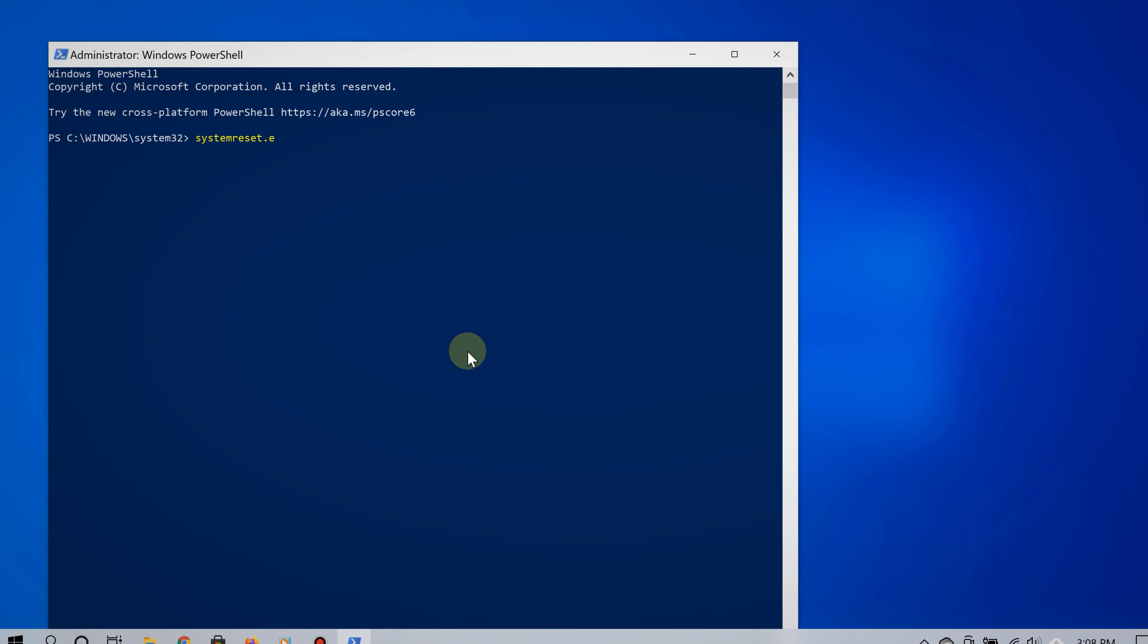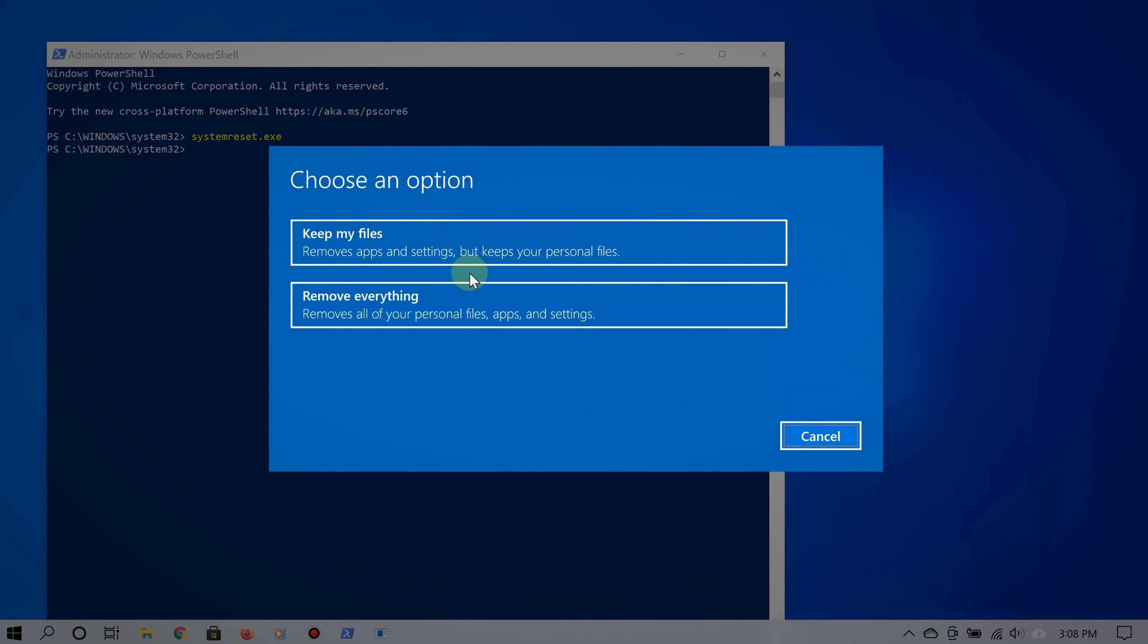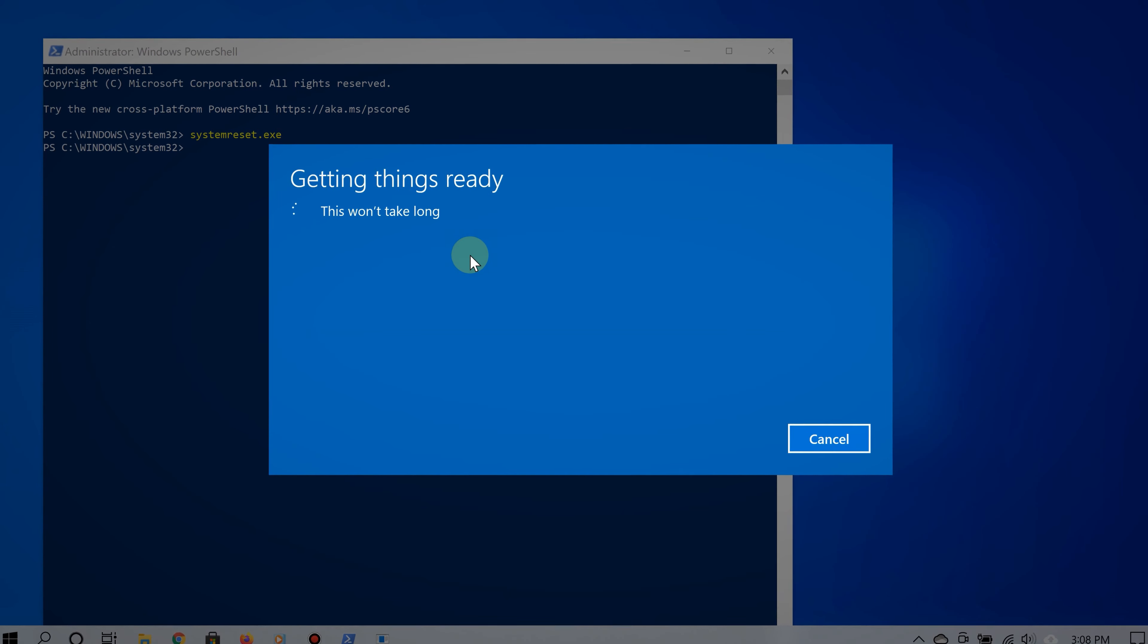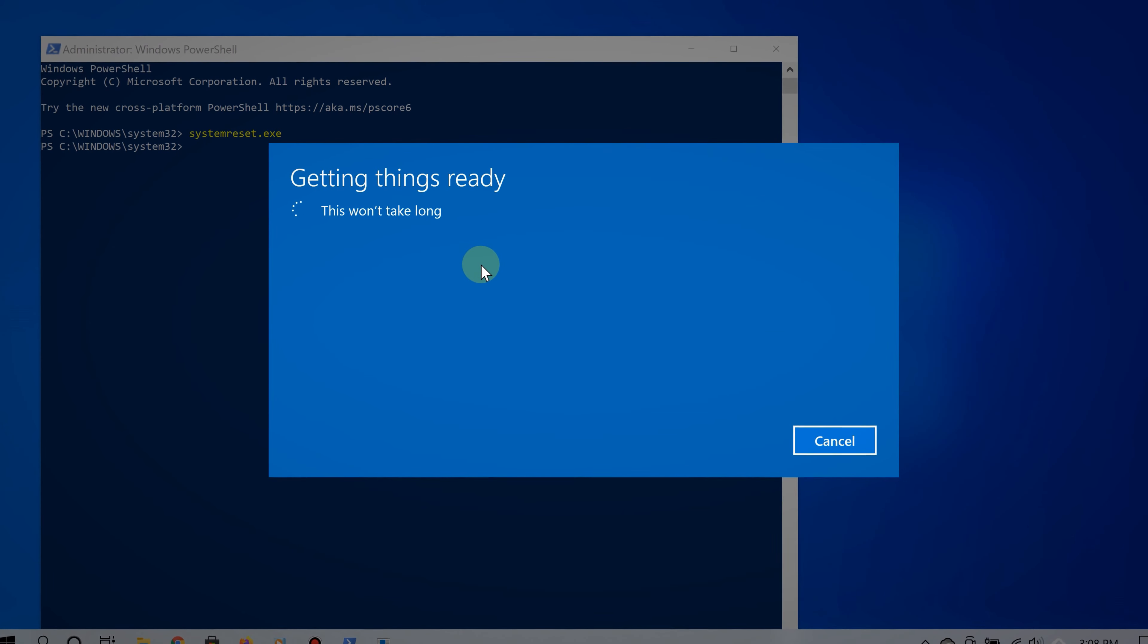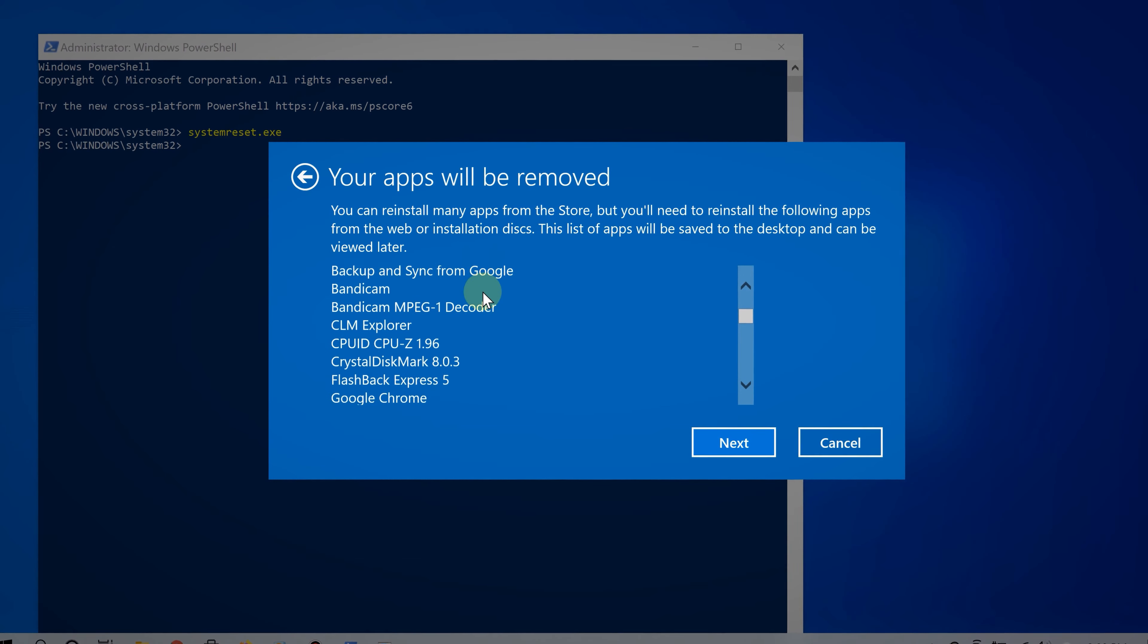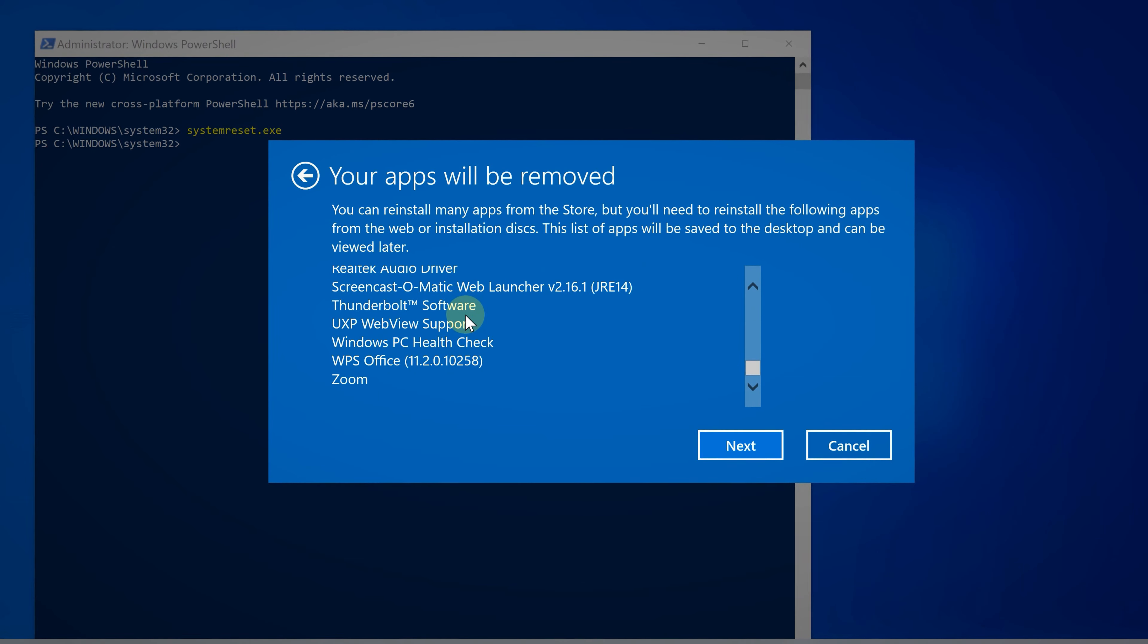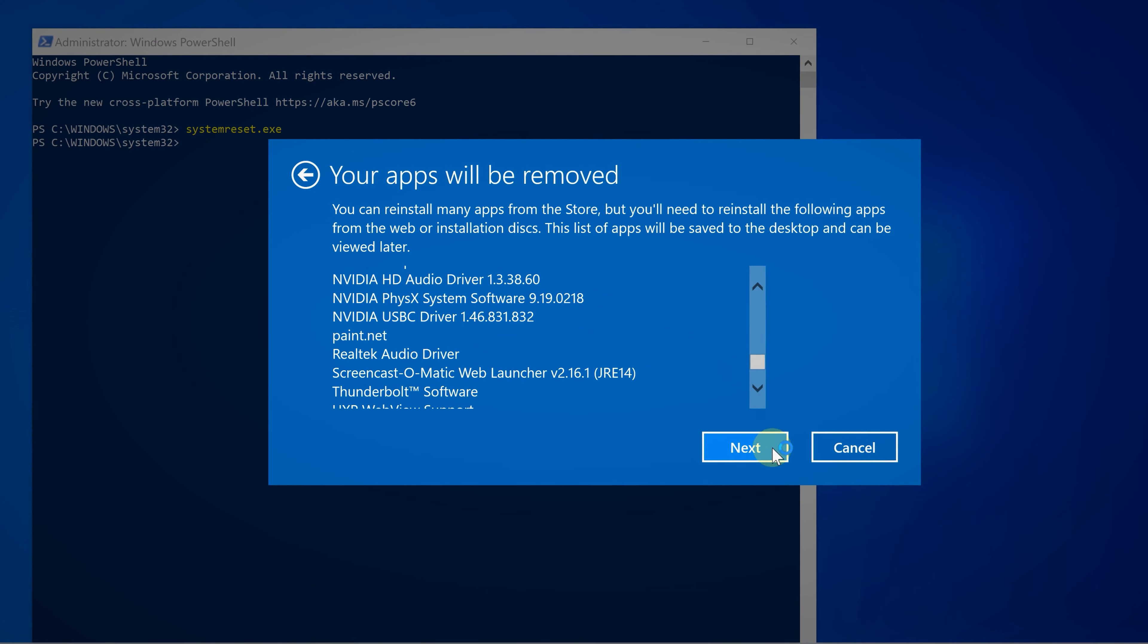So as you can see, overall it's very easy to reset Windows 10 from the Command Prompt or Windows PowerShell. For more videos like this that are simple, short, and straight to the point, please subscribe and thanks for watching.